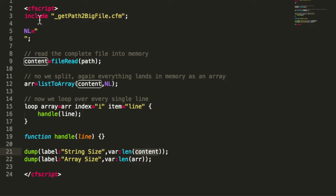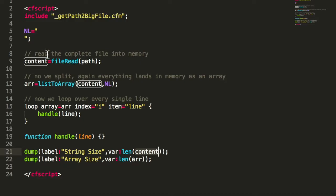Here in that example, I first get a path to a big log file, then I read that log file into memory. That means the complete file is loaded into memory, and then I split that file by line.